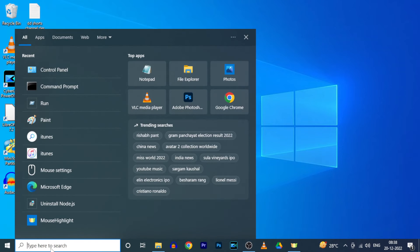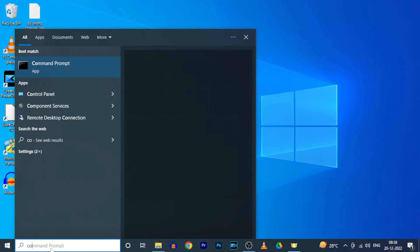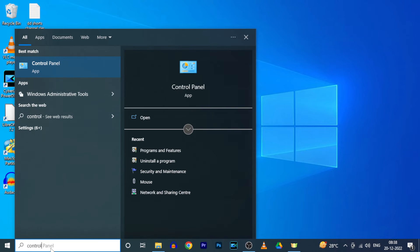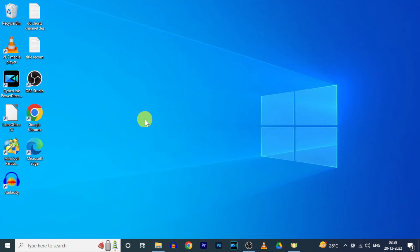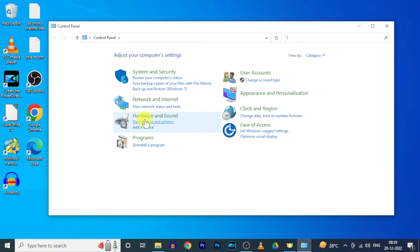Then click here and type Control Panel. Open this and under Program click Uninstall your program.